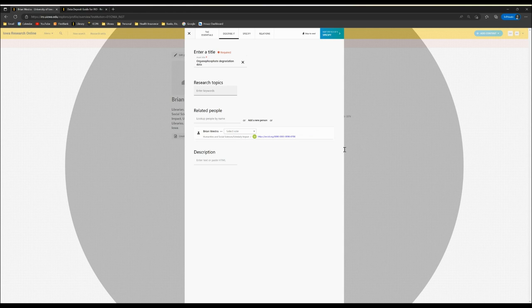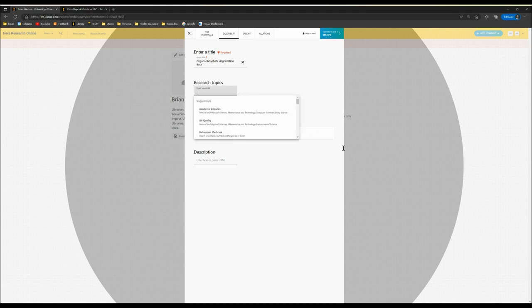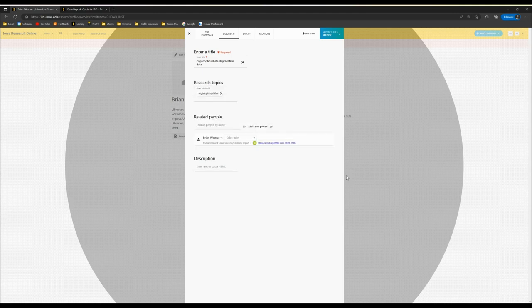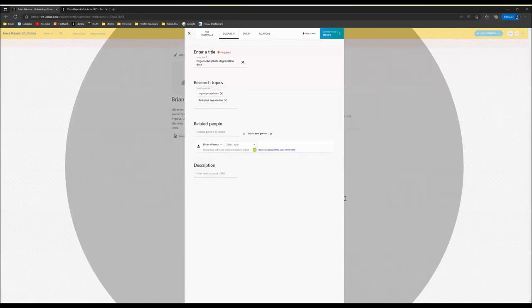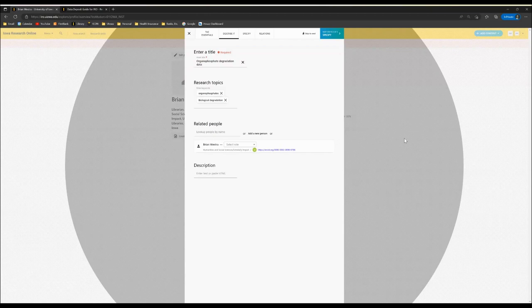Here we'll enter some specific keywords that are good descriptors of our dataset. In this case, I'm going to choose Organophosphates as well as Biological Degradation. When choosing Research Topics or keywords, you'll want to consider what types of keywords an end user might enter into the system to increase the likelihood that your dataset will appear when they do their search.